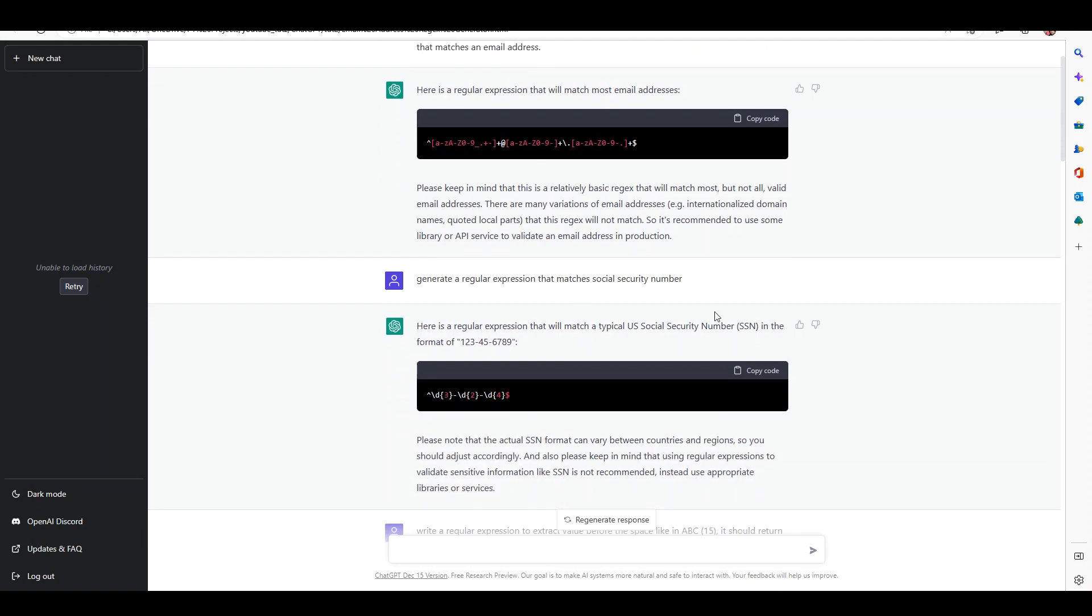Let's move on to our next example. In this example we asked ChatGPT to write regex to match social security numbers. So it provided us an example that will be able to match social security numbers based on this pattern. It has to be in the same exact pattern, and then it gave us the actual regex for it as well.